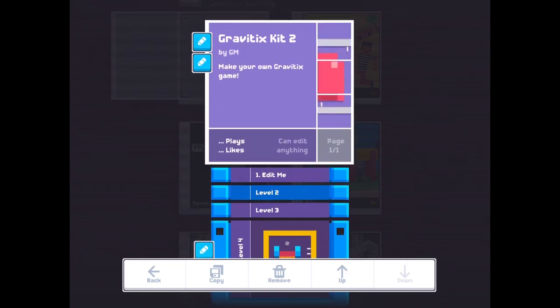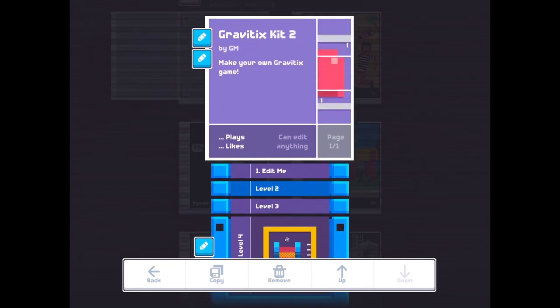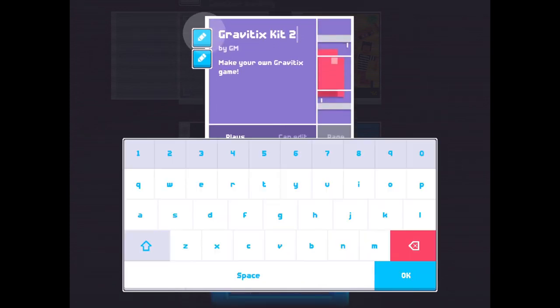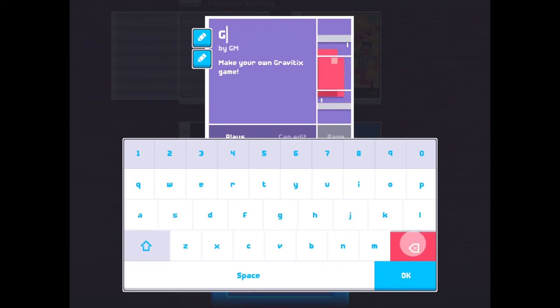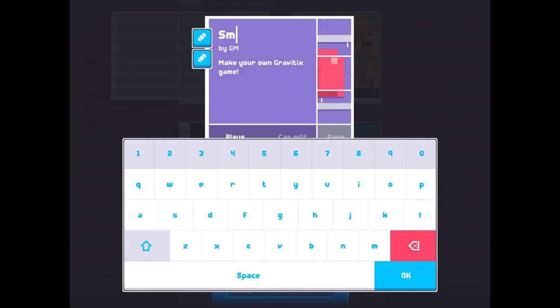But don't forget to change the name. I call it Smash.